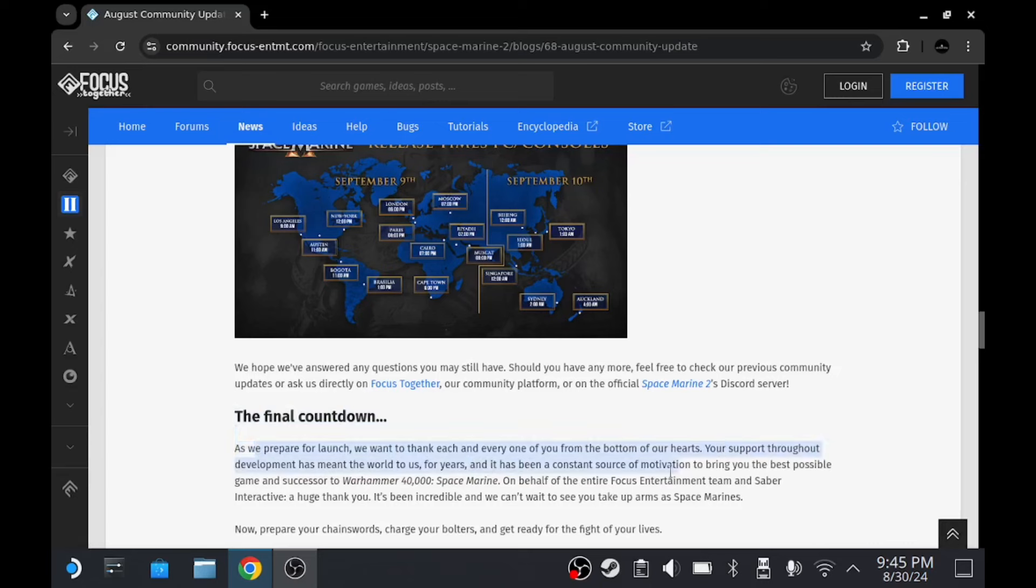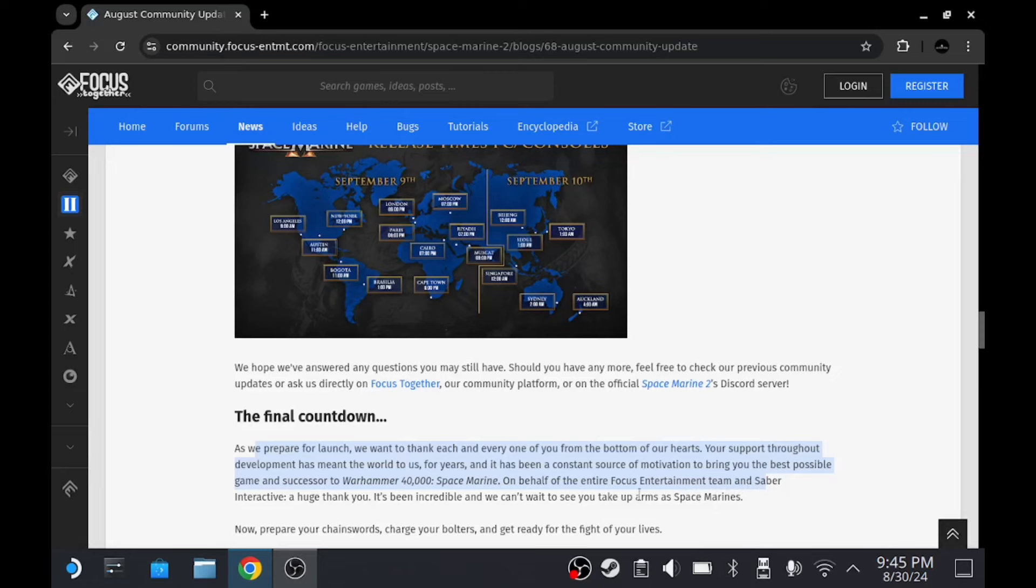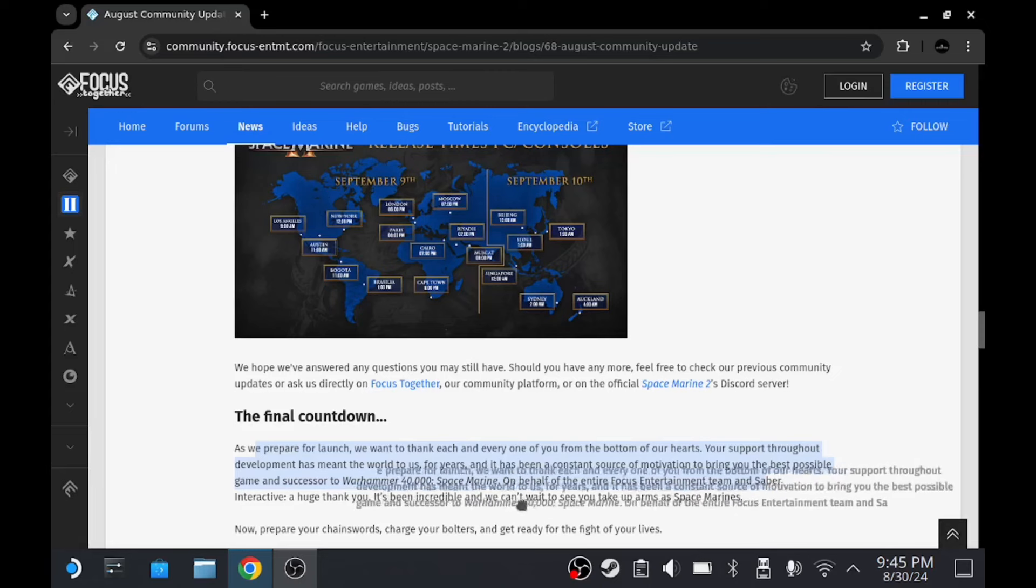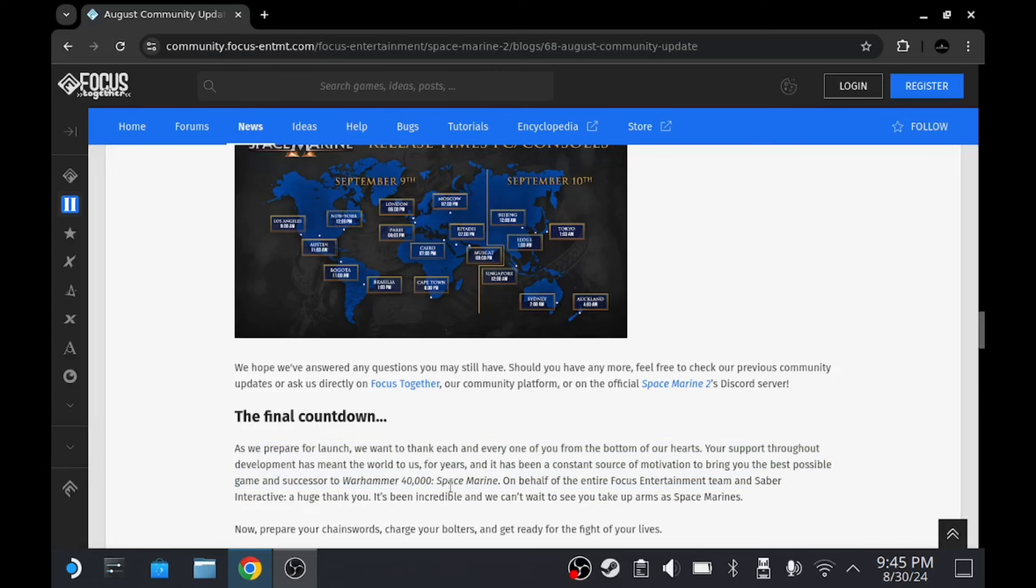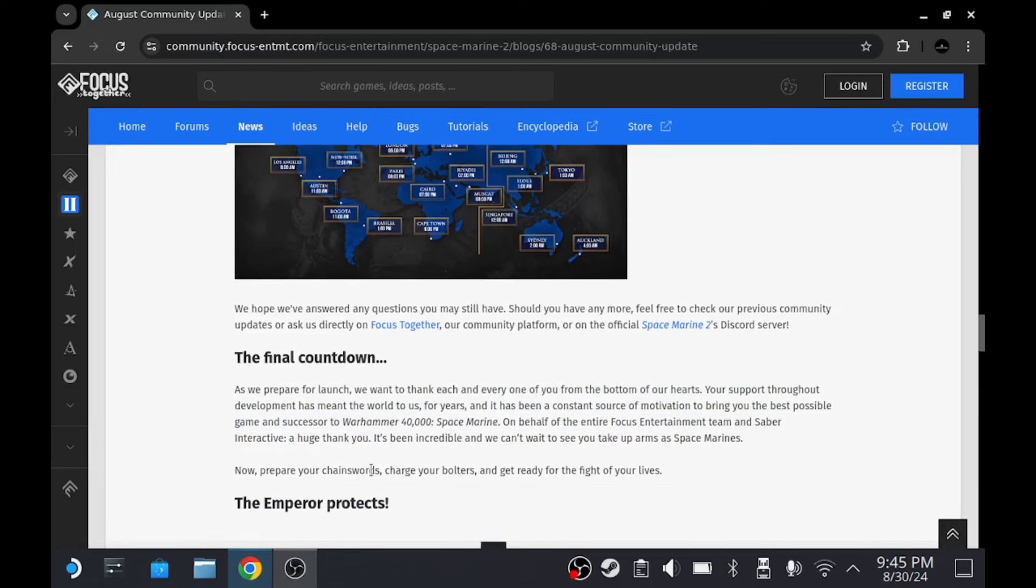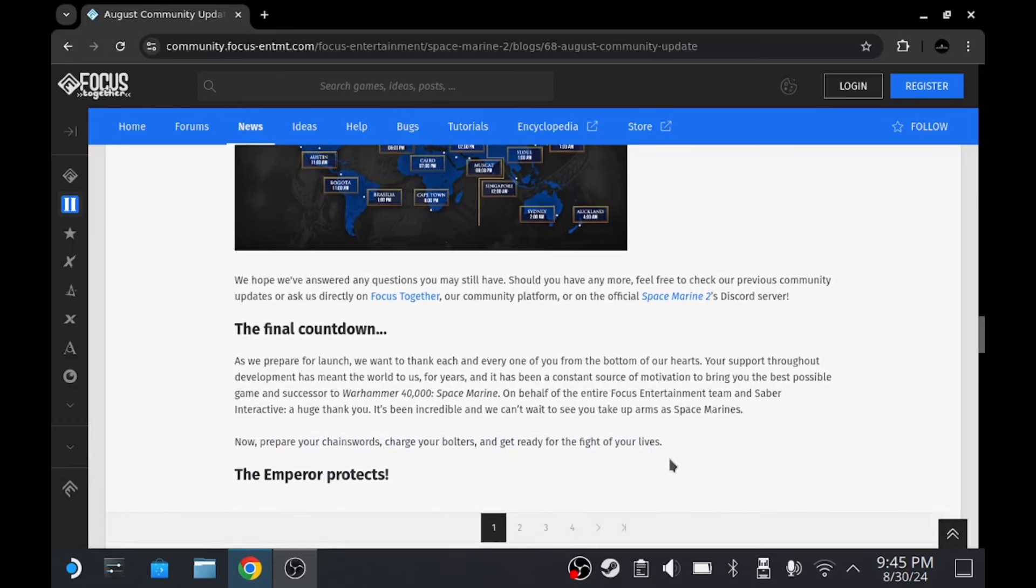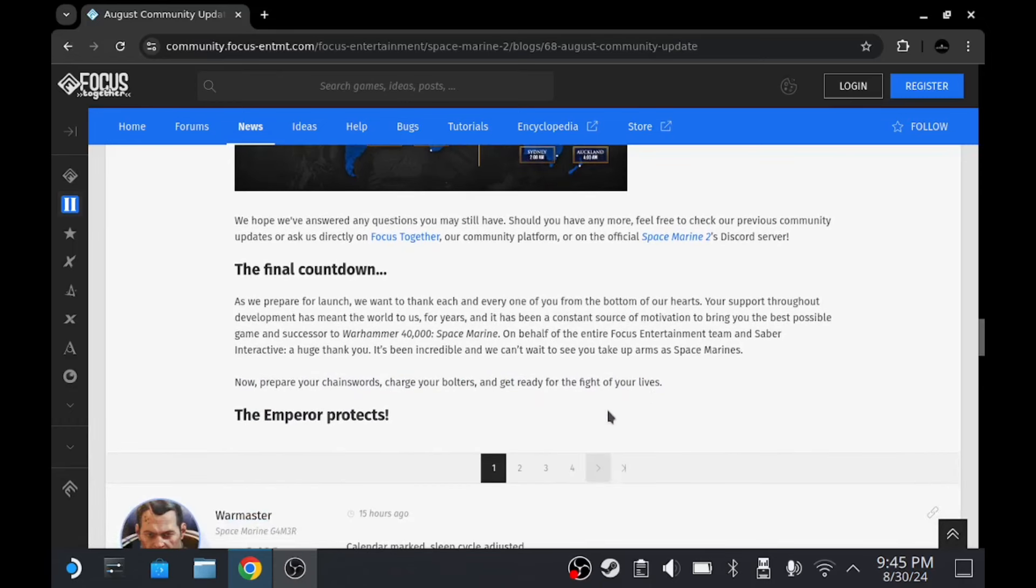What else have we got? The final countdown. As we're here for launch, I want to thank each and everyone from the bottom of our hearts. Your support throughout the development meant the world to us. For years, it's been a constant source of motivation to bring the best possible game and success of Warhammer 40K Space Marine. On behalf of Focus Entertainment and Saber Interactive, thank you. It's been incredible. We can't wait to take up arms in Space Marine. Now prepare your chainswords and bolters for the fight of your lives. The Emperor protects.